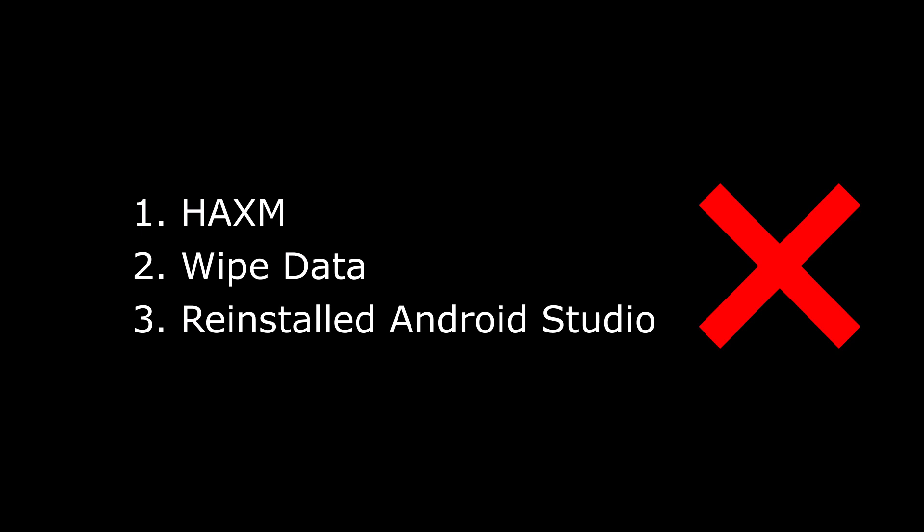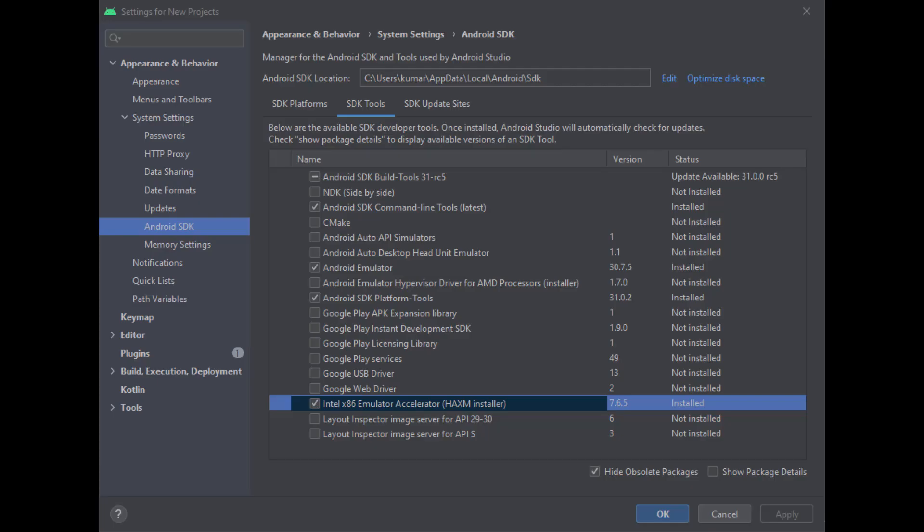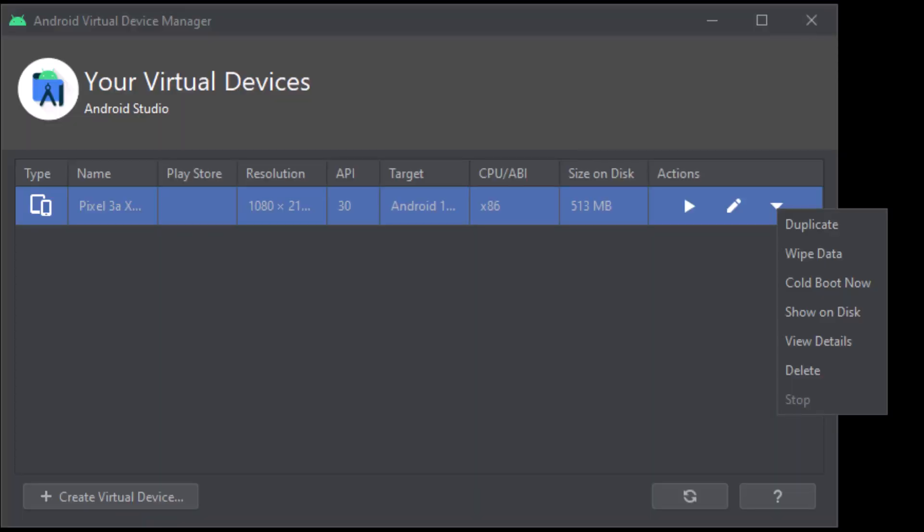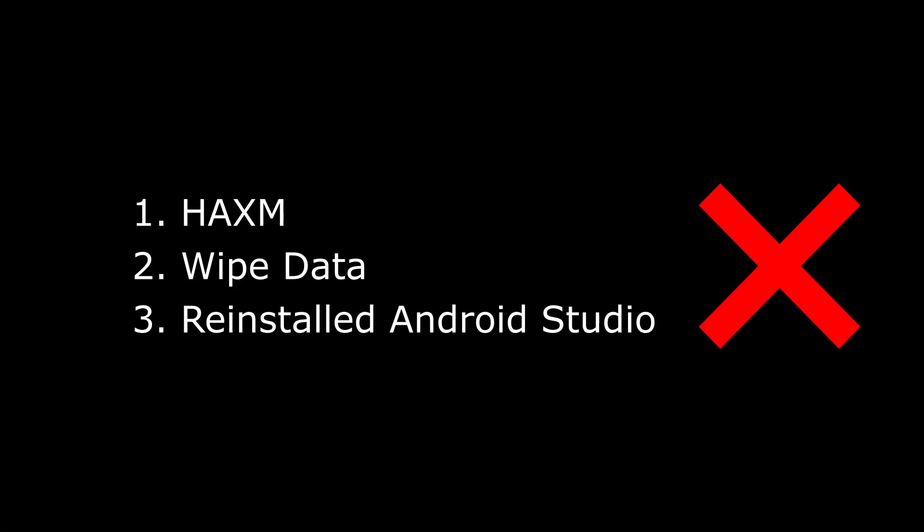Next, I started searching for the fix on Google and tried most of the methods I understood. I tried to reinstall HAXM from SDK tools, wipe data in AVD manager, and finally completely reinstall Android Studio, but none worked. Feeling exhausted, I took a break.